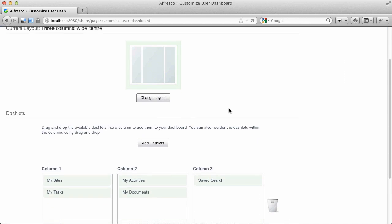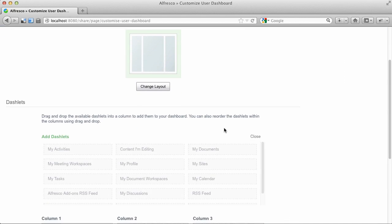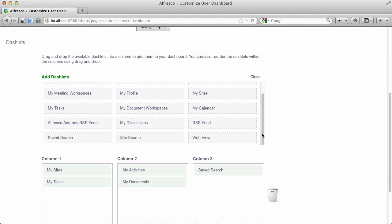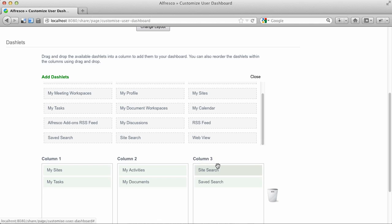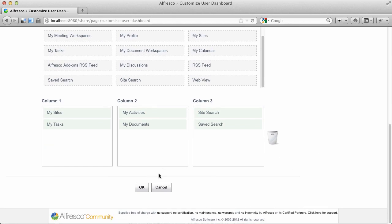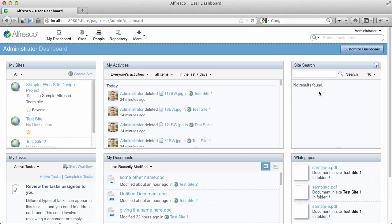This one is the Site Search dashlet. This is similar, but instead of storing the query as part of the dashlet configuration, we can change the query at any time.